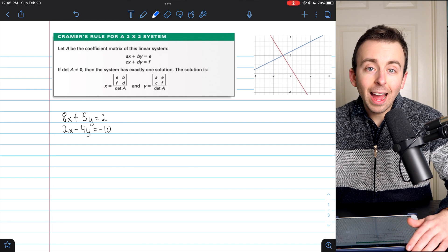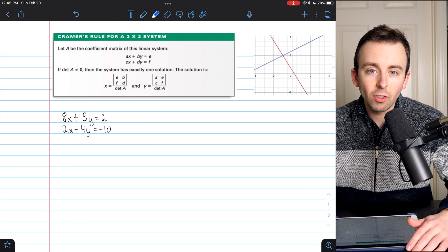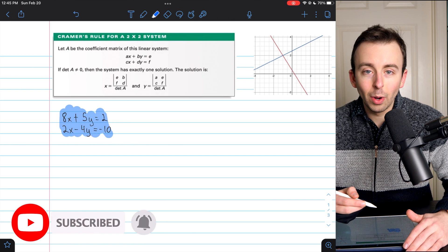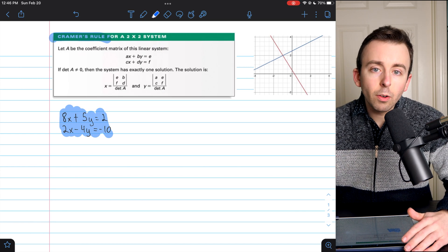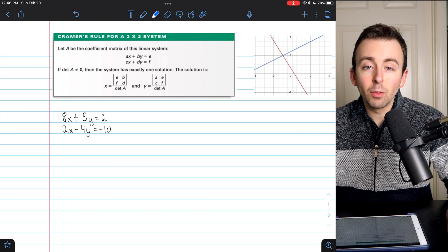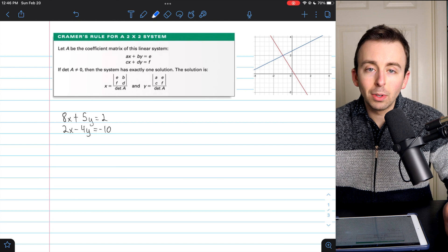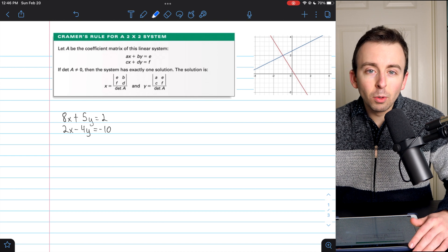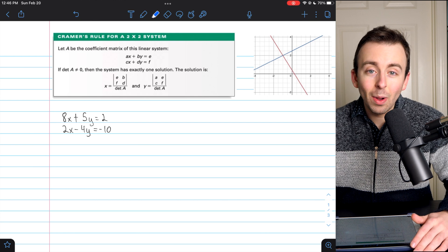We're going to go over how to use Cramer's rule to solve a 2x2 system of linear equations. By 2x2 system, we just mean that we've got two linear equations. We're going to solve that system using Cramer's rule, which requires the use of some 2x2 matrices. If you found substitution or elimination a little tricky to manipulate, you may find Cramer's rule a better option since it just requires arithmetic once you know how to use it.